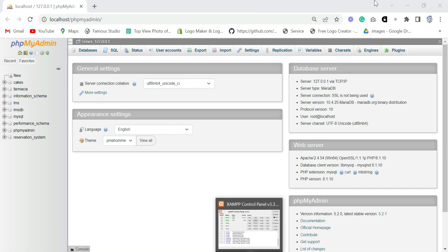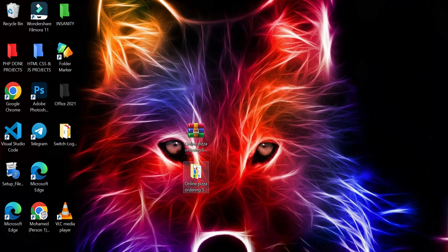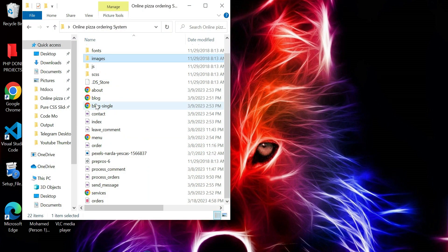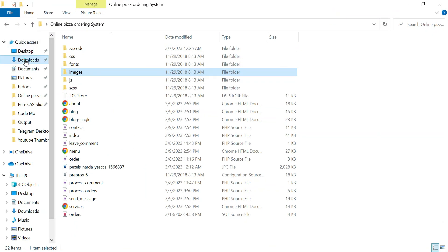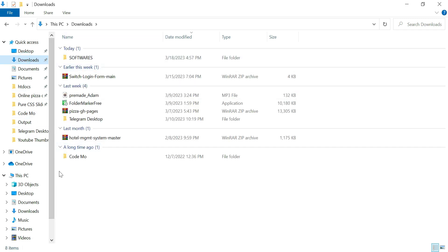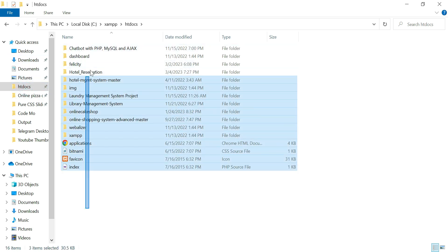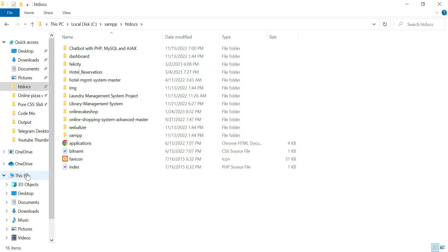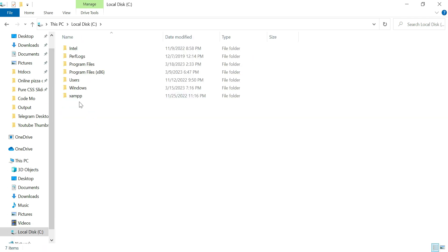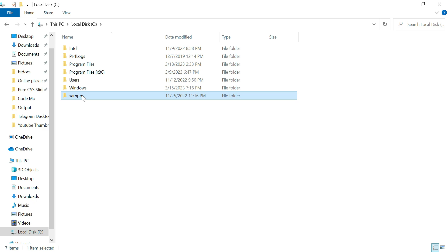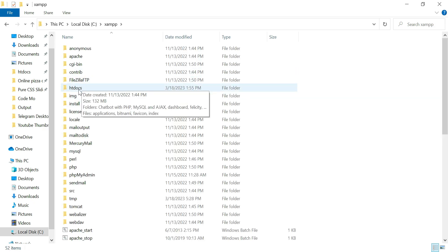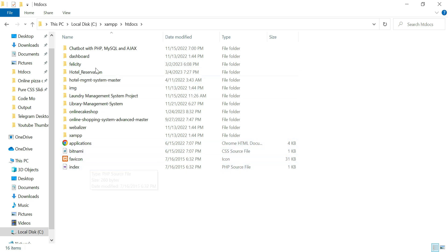Let's go back to our home screen. I'll open File Explorer and under Downloads find the project folder. For this file to run, we need to copy it to htdocs — this is where we keep all our PHP projects. You can find it by going to Local Disk C, then the XAMPP folder, and clicking htdocs. This is where you keep all your PHP project documents.